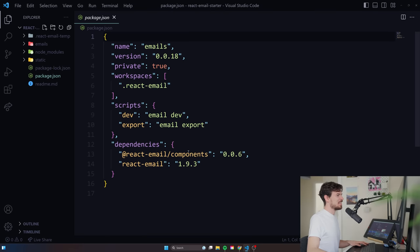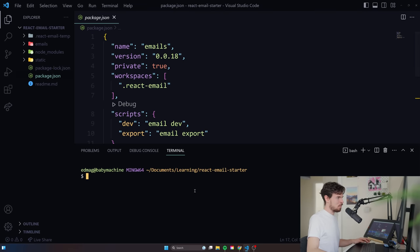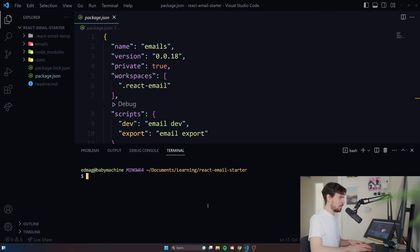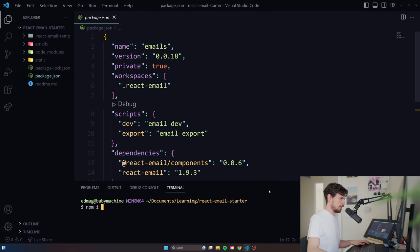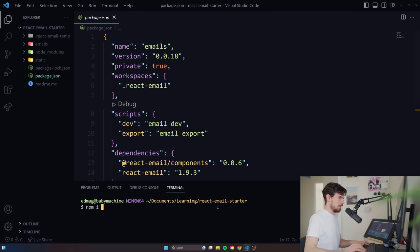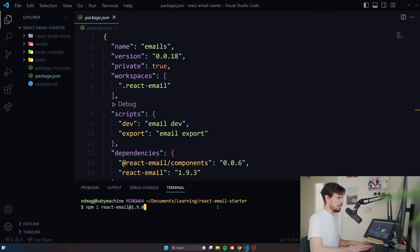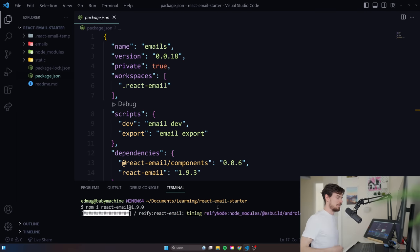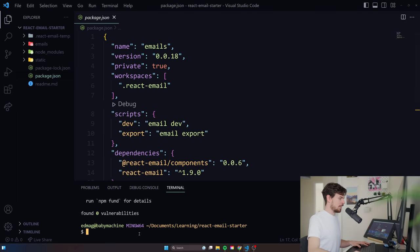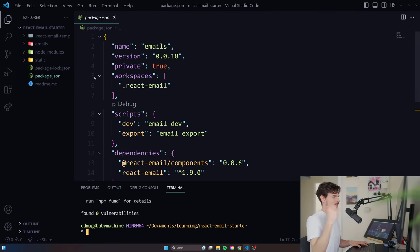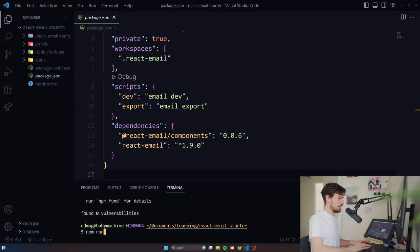We're going to need to downgrade. I don't know why version 1.9.3 is not working. But what we can do is say NPM install until this gets fixed, by the way, react email at 1.9.0. So this works. If you want to keep up with the GitHub repo, feel free. I'll leave a link in the description as well. All right, so we got that back reverted to 1.9. We can run NPM run dev now. Cool.